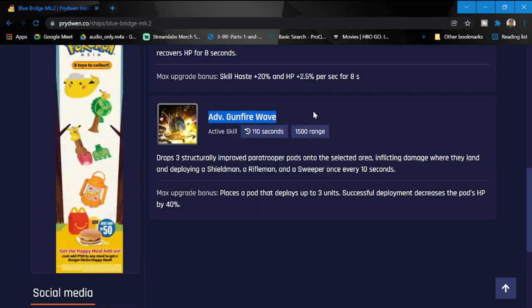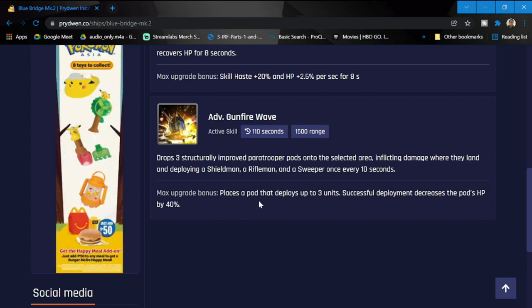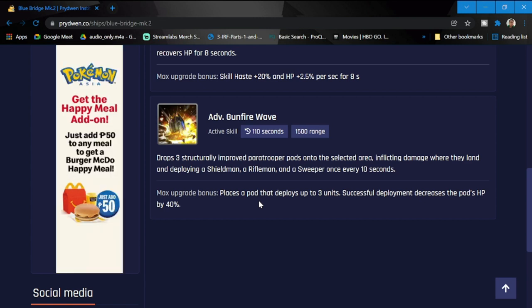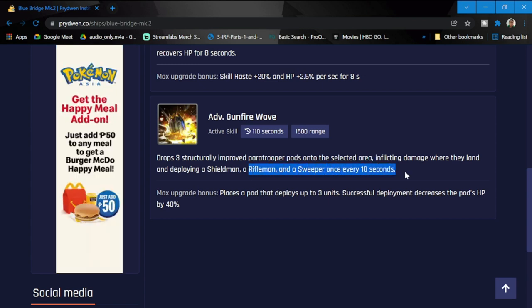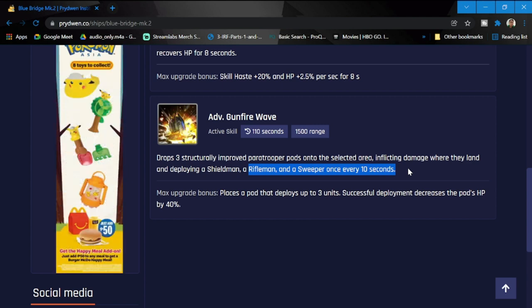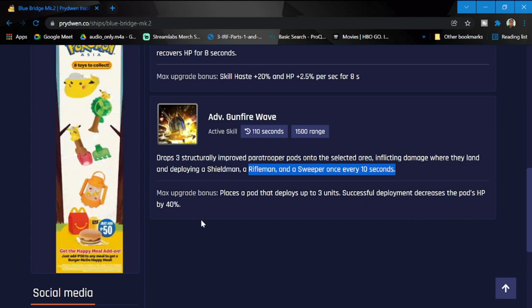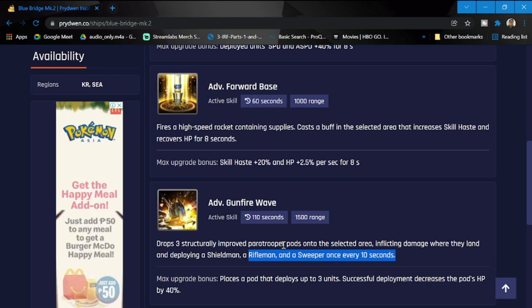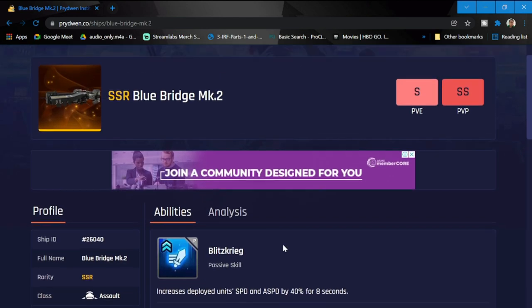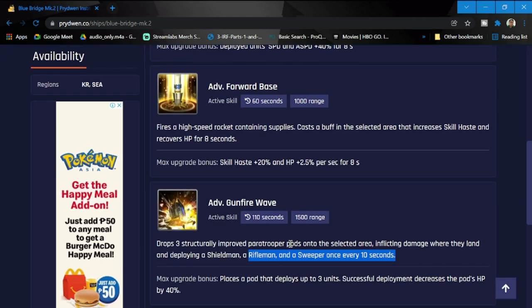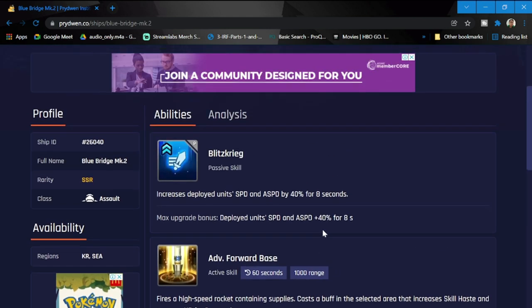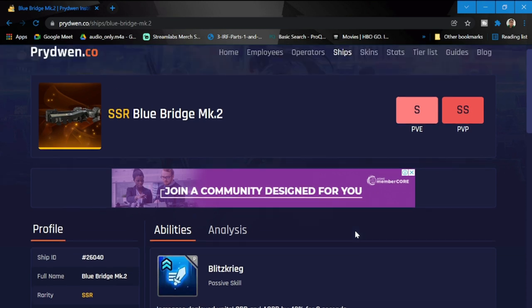The last active skill we have is Advanced Gunfire Wave. Drops three structurally improved paratrooper pods onto the selected area, inflicting damage where they land and deploying a shieldman, rifleman, and sweeper once every 10 seconds. This is kind of interesting. Max upgrade: places a pod that deploys up to three units, successful deployment decreases the pod's HP by 40%. A very interesting ship, kind of good for everybody.